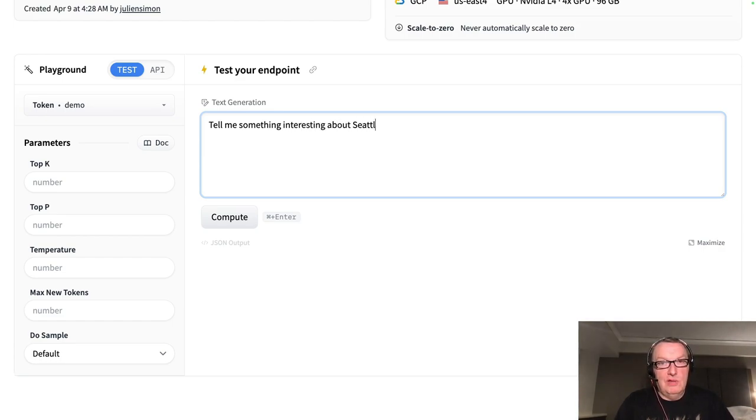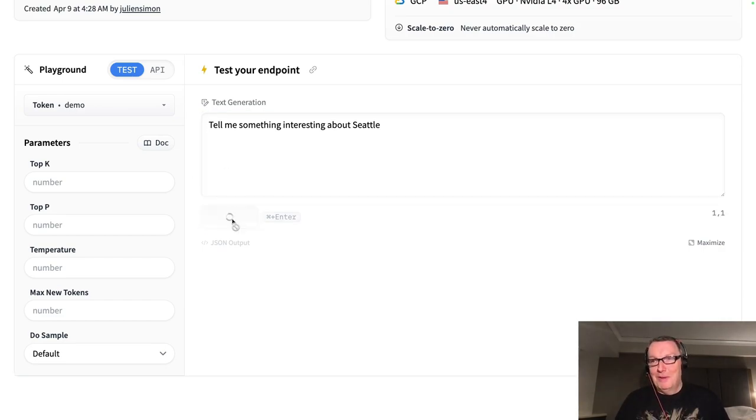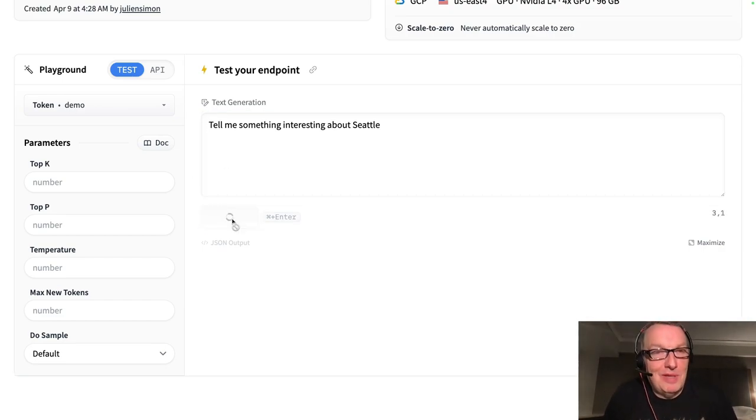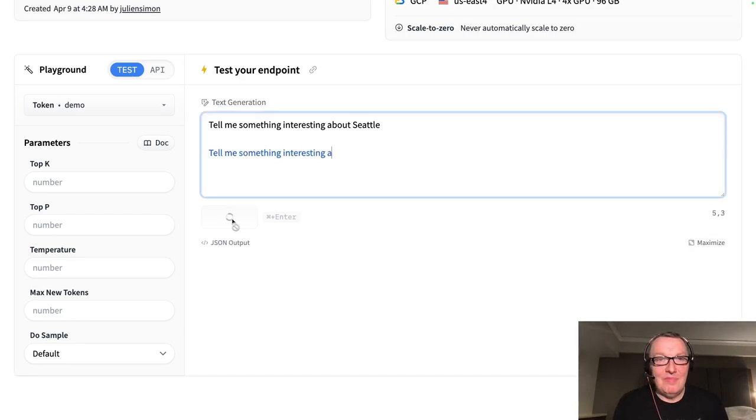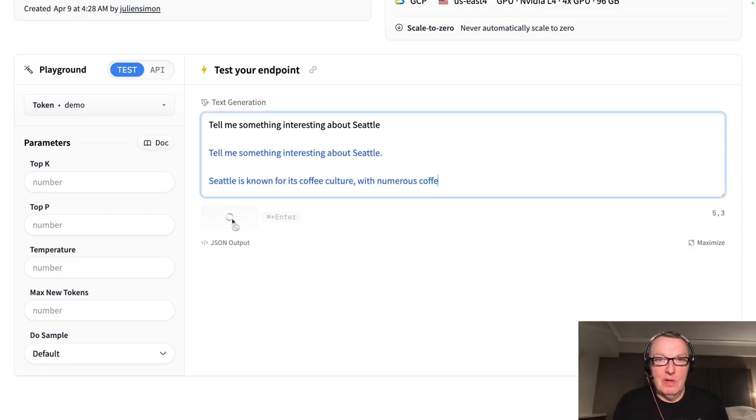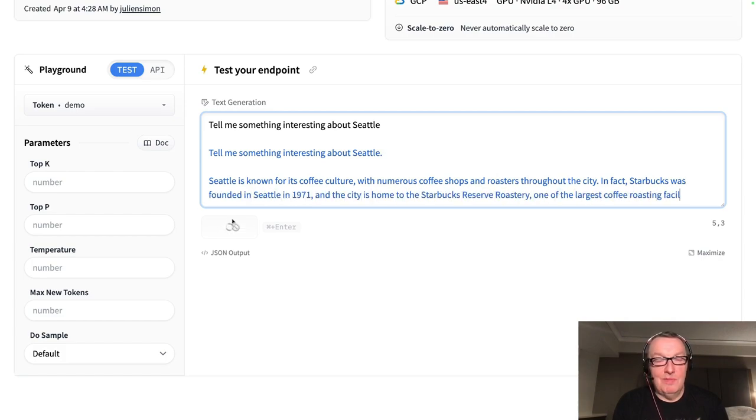Tell me something really interesting about Seattle. Trust me. All right. Let's see what that says.